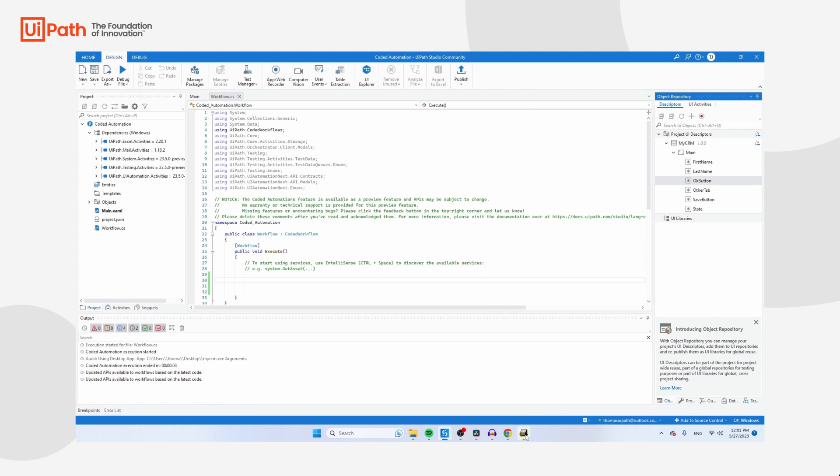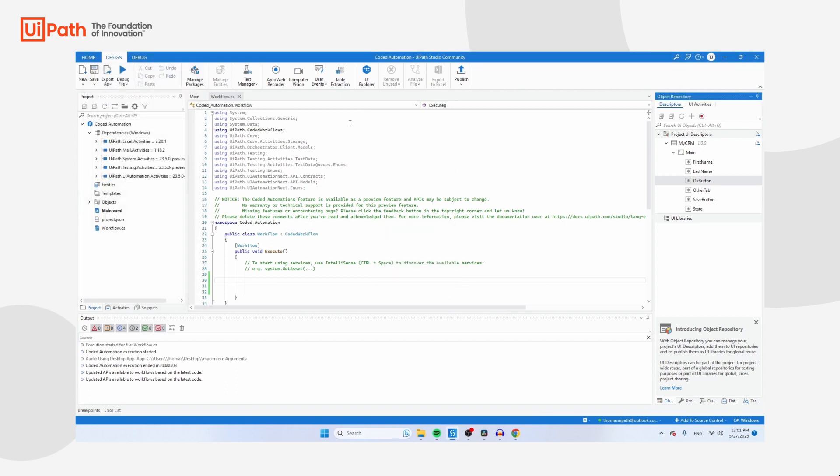Just to make it a bit more challenging for UiPath, let's also close the actual application. Then let's start coding.